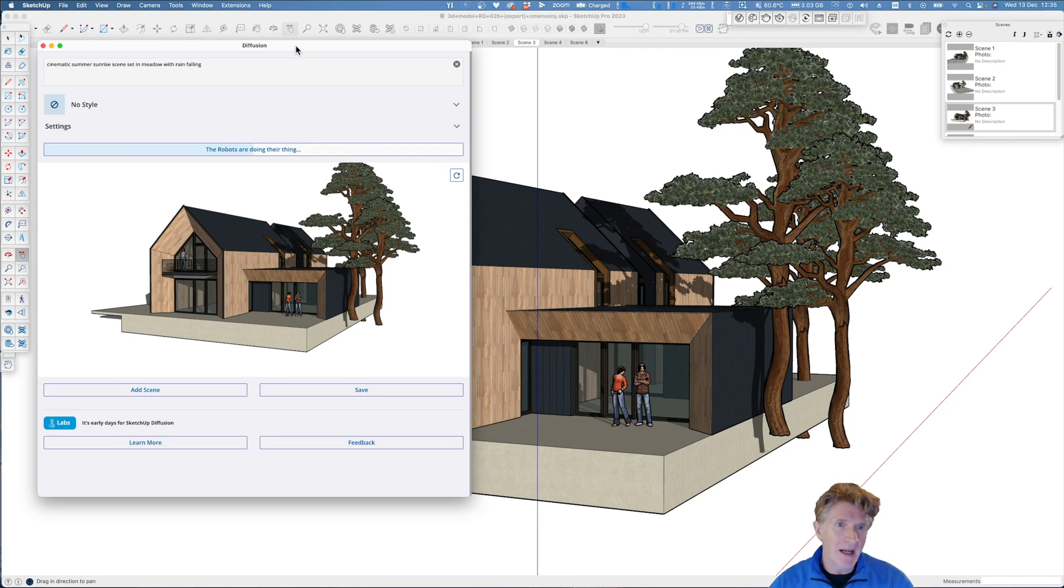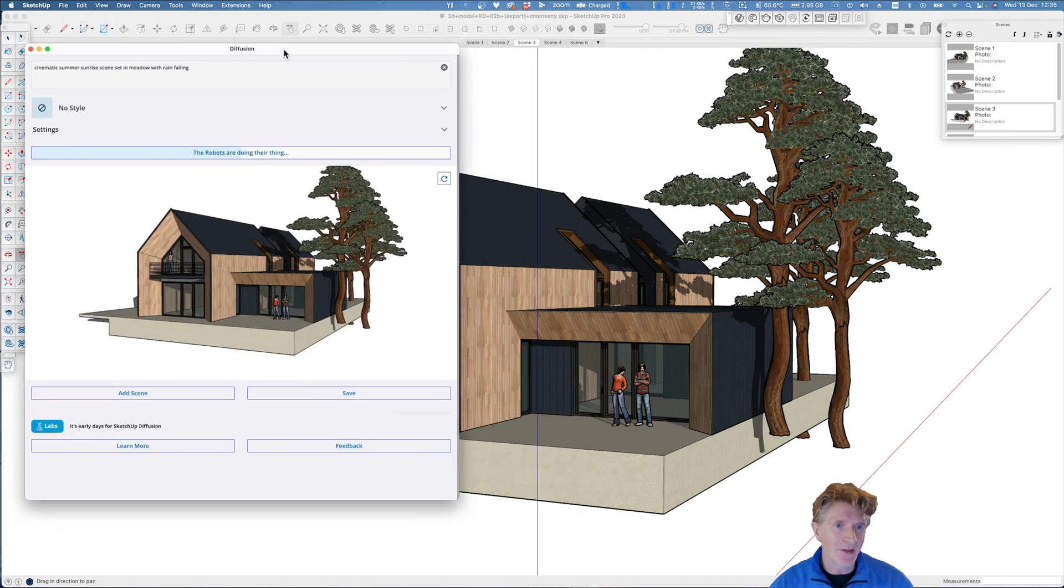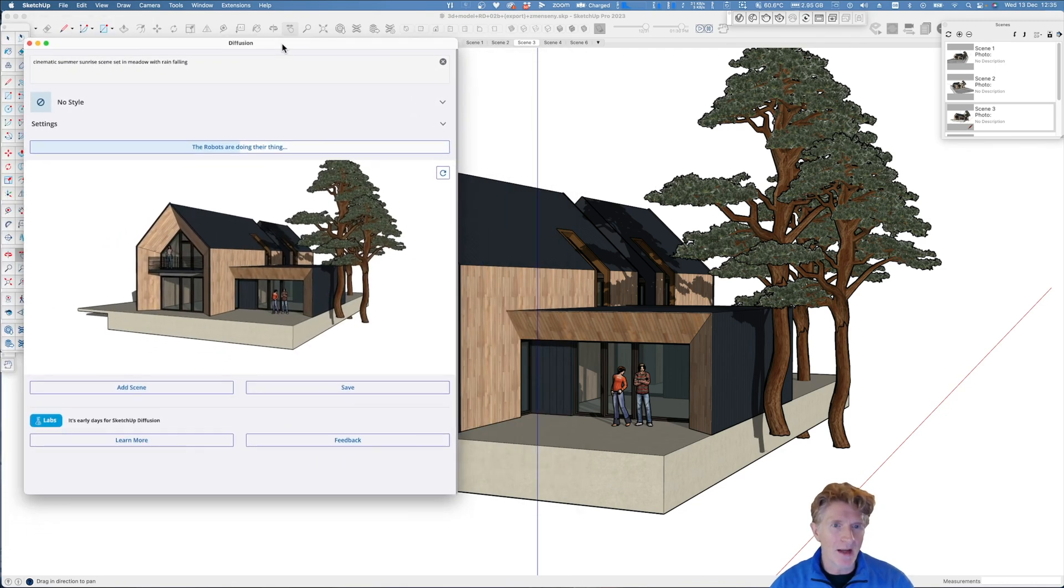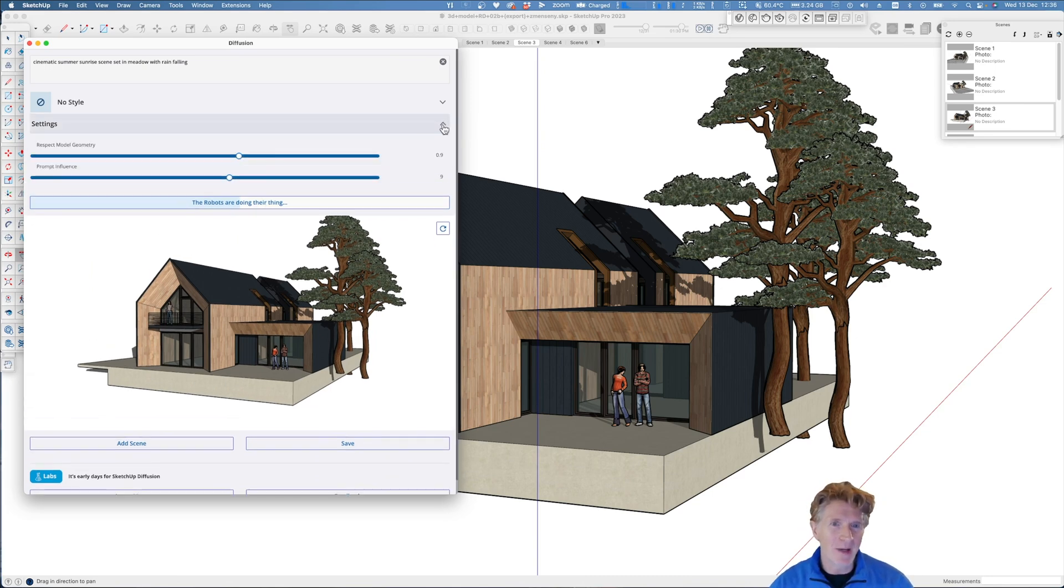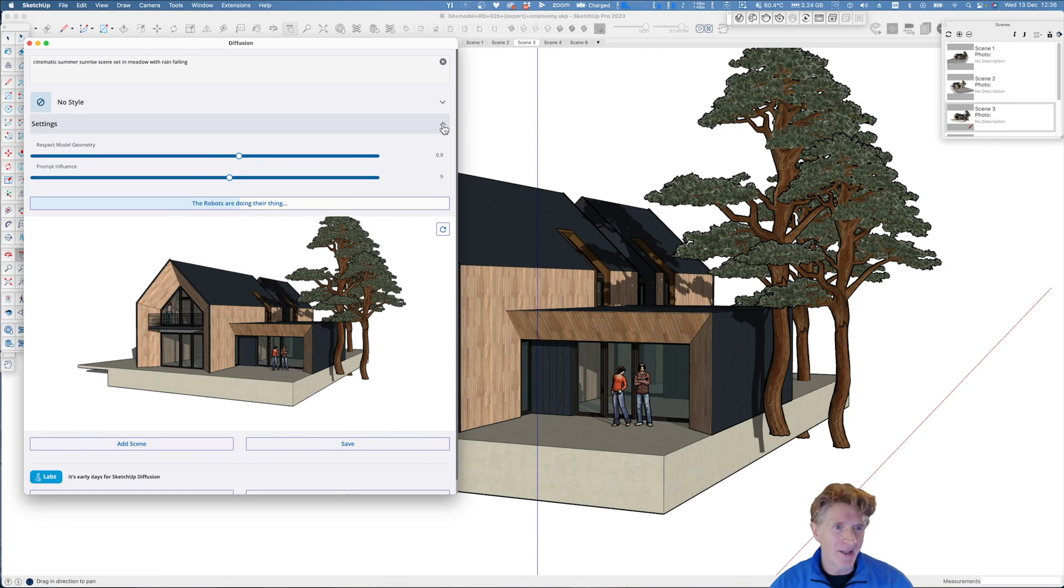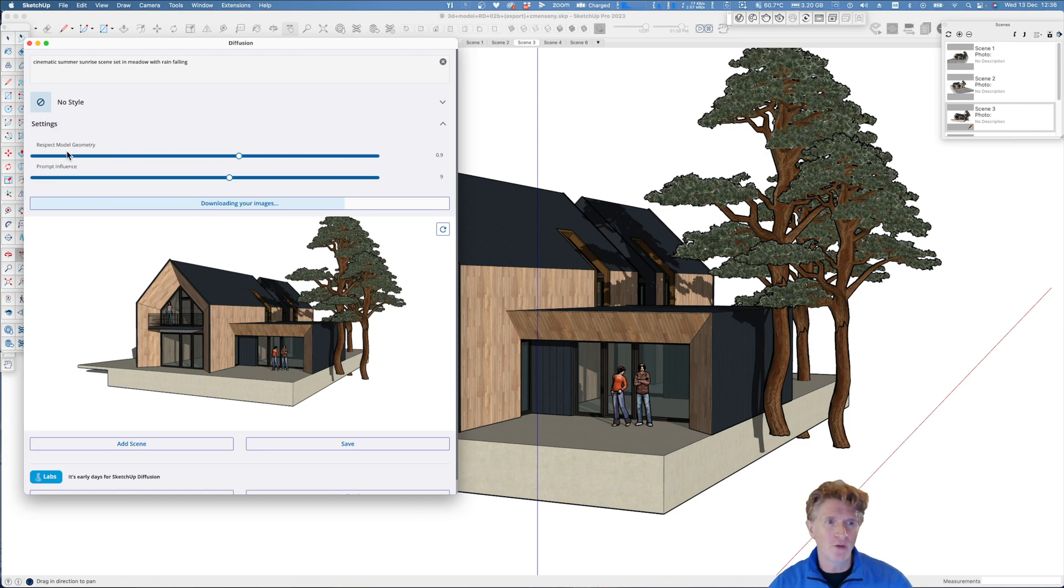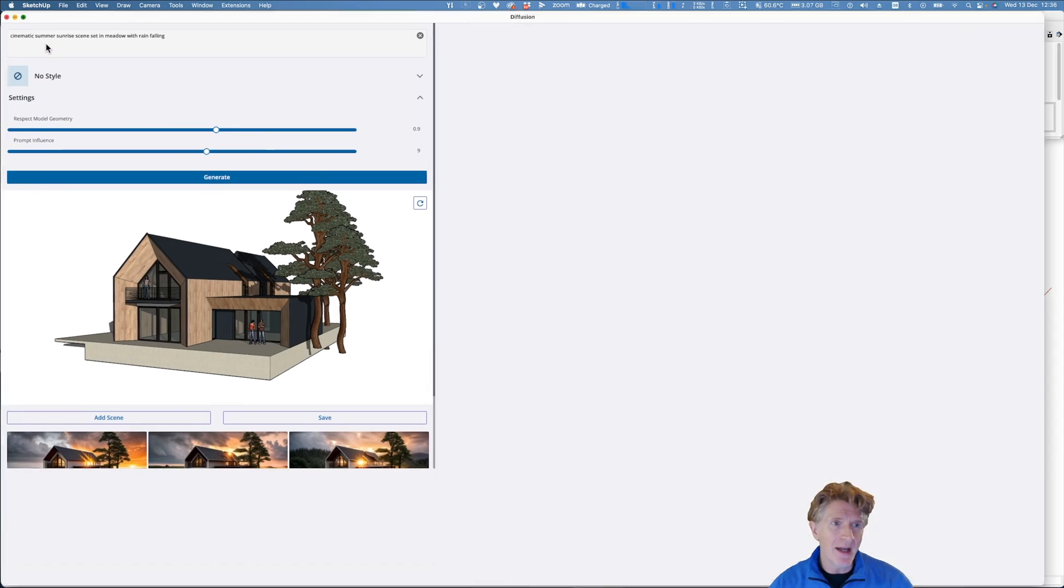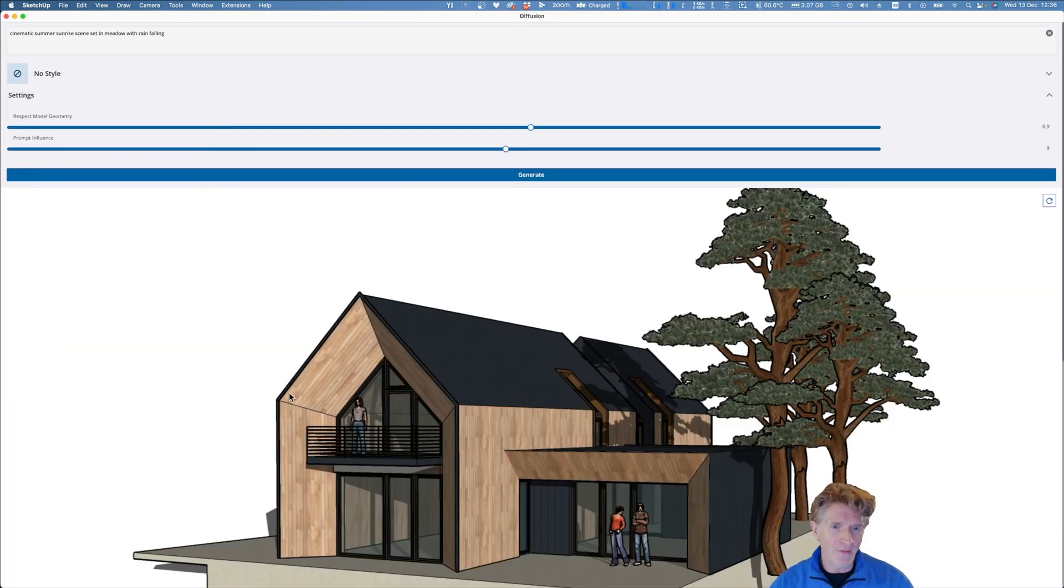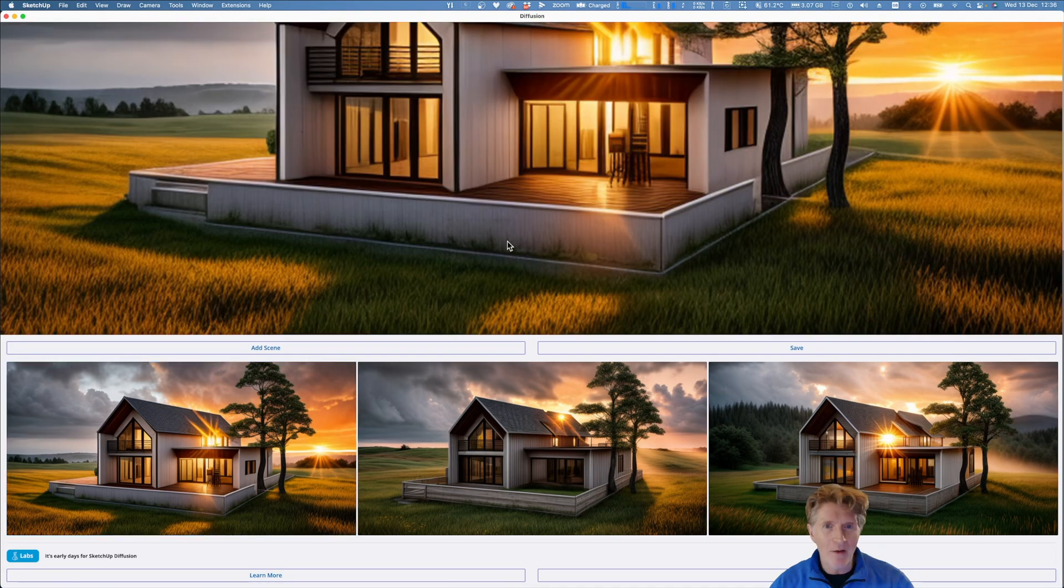I'm going to paste in those clips again but this time I'm going to change the prompts. I'm going to go for summer sunrise and let's say set in a meadow, something a little bit different. And let's say some rain falling instead. So I've changed my prompts. I'm keen to see how this actually generates. Let's go for it. Now I really like the way you can actually move this to my second screen or whatever I want to do. The robots are doing their thing. That's quite fun. So it gives you a bit of an update and by the way so far I've actually not gone into these settings. So here there's a bunch of settings where you can respect the model geometry or you can use the prompt and the influence a bit more.